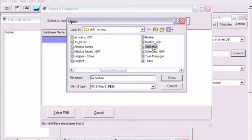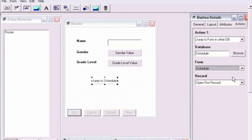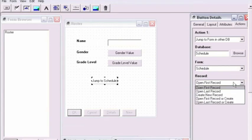We'll select the schedule database for this purpose and then click the pop-up to select the schedule form that's already been created for the schedule database.